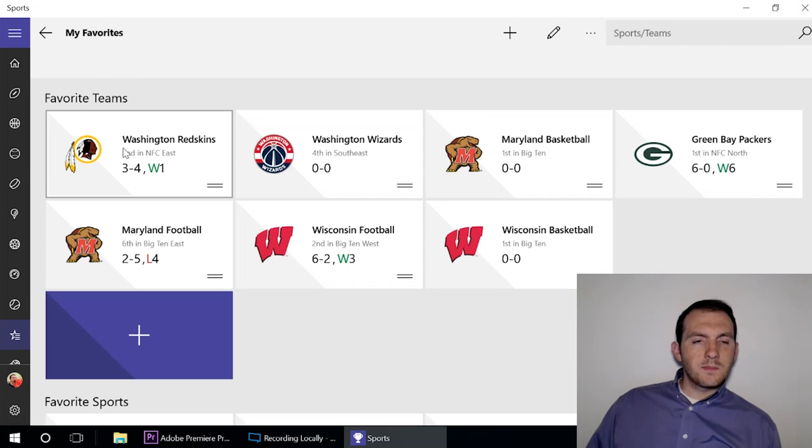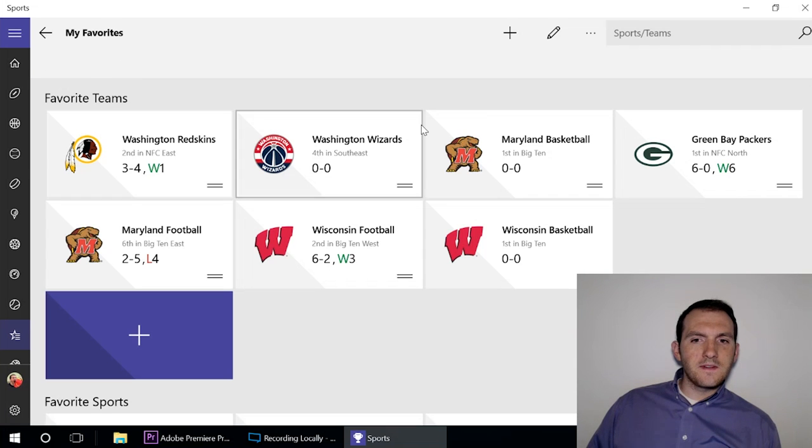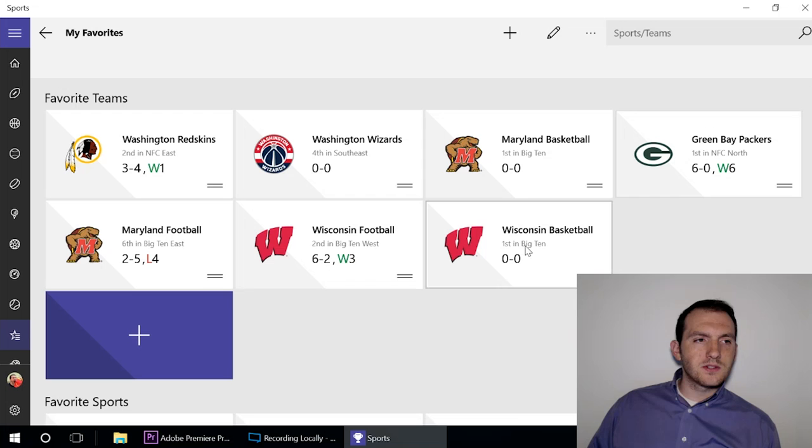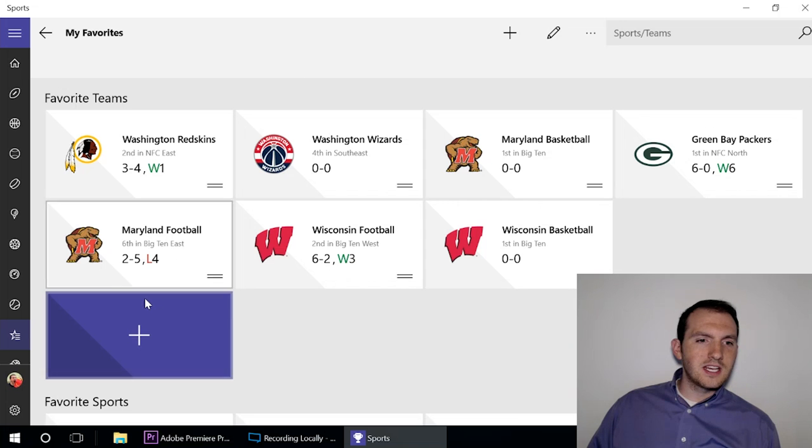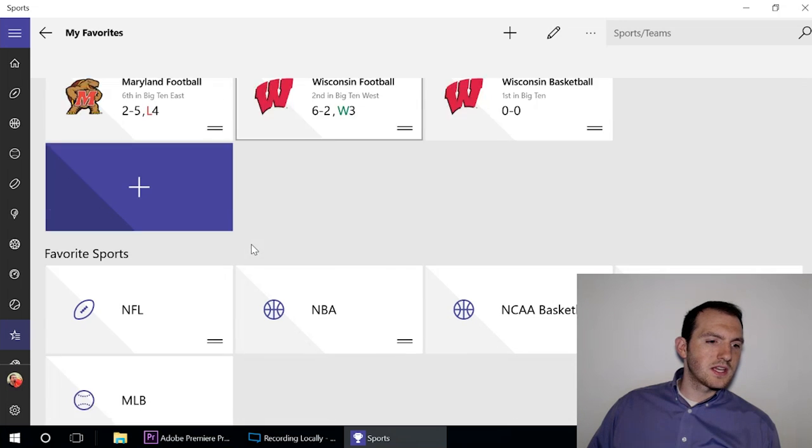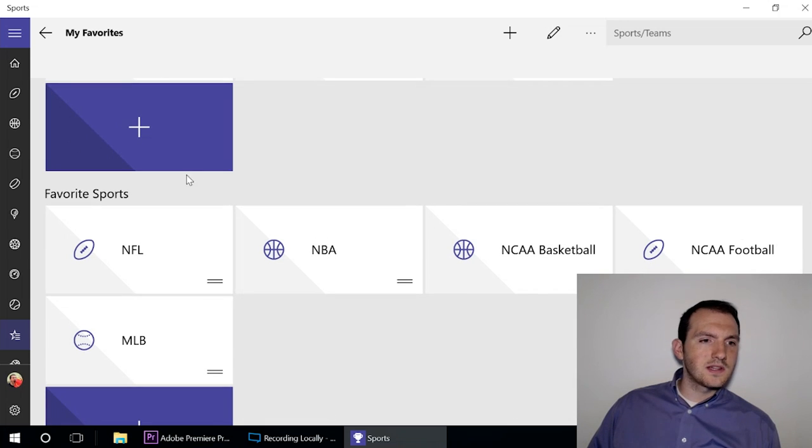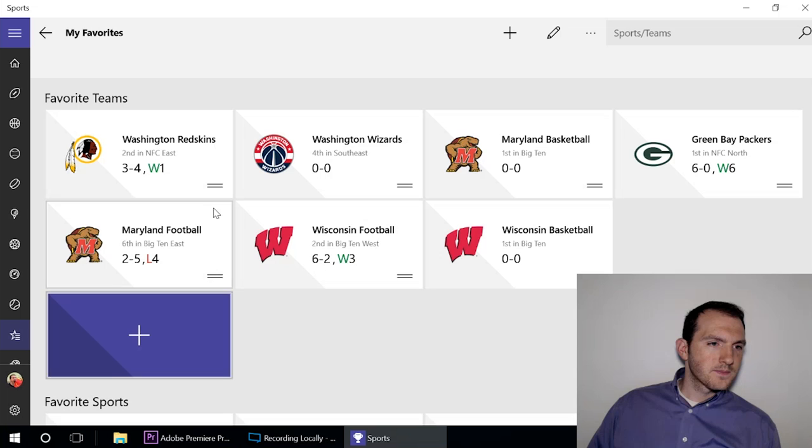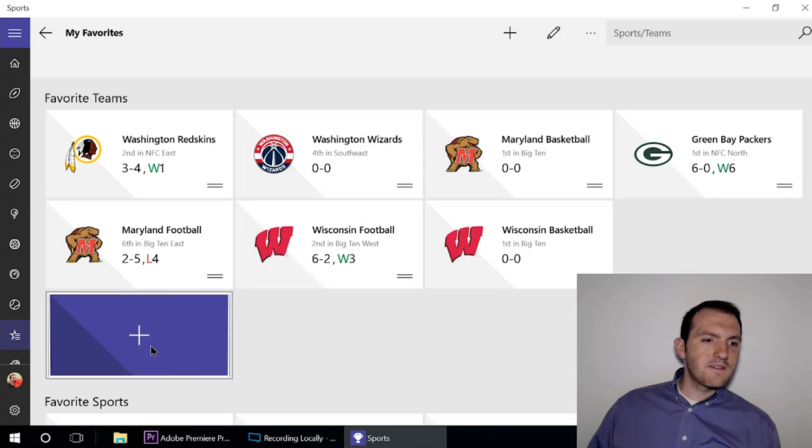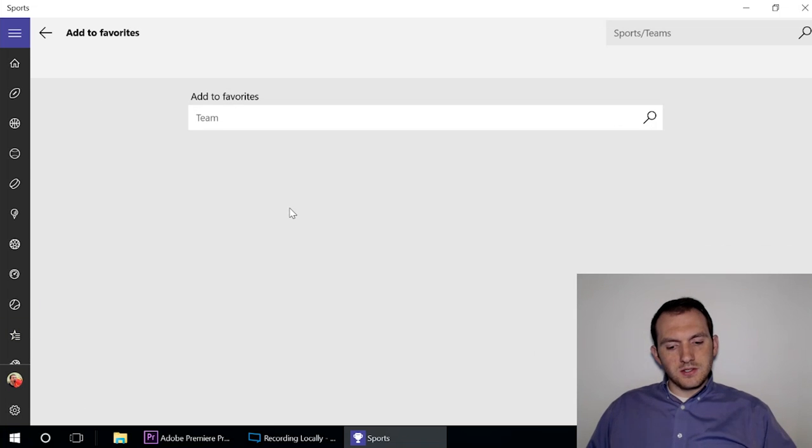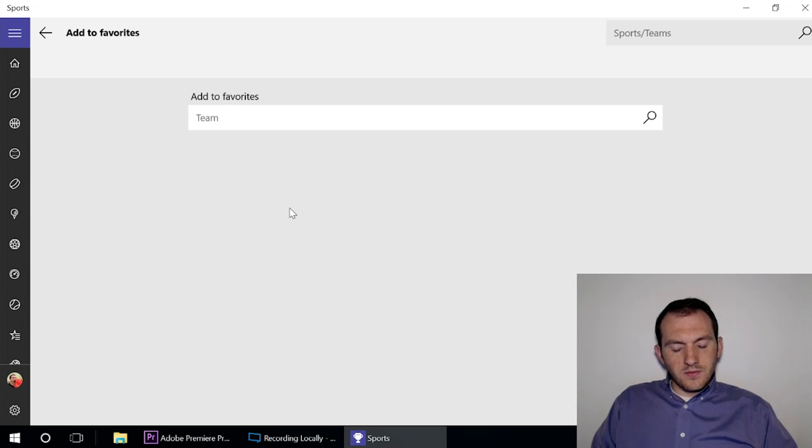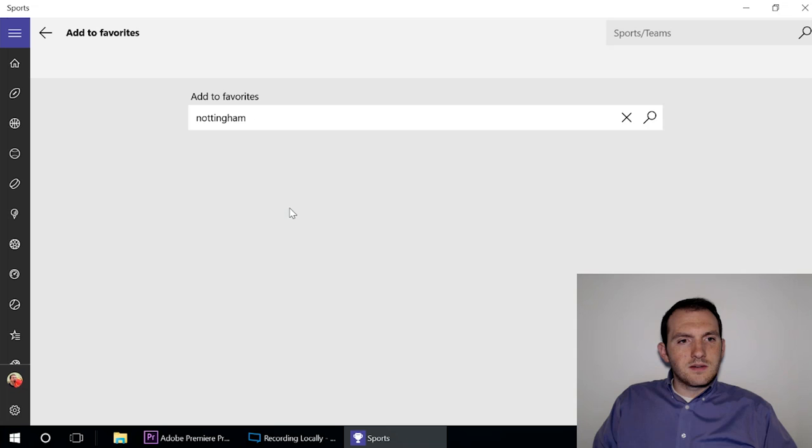You open this up, you add your favorite team so you get that information that shows up on the home screen and it keeps track of those things for you. You can also add individual leagues that you like. You can add favorite teams by searching for them, so if you really want to find out about Nottingham Forest in my area, that's a local football club, you can add them.